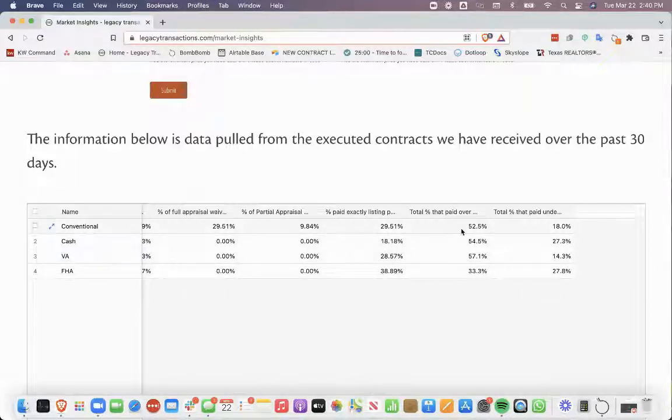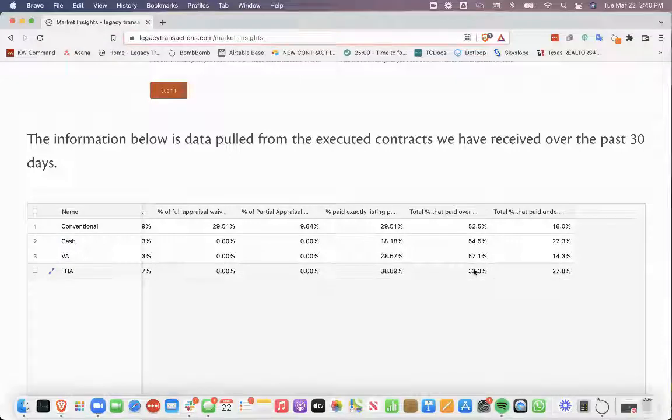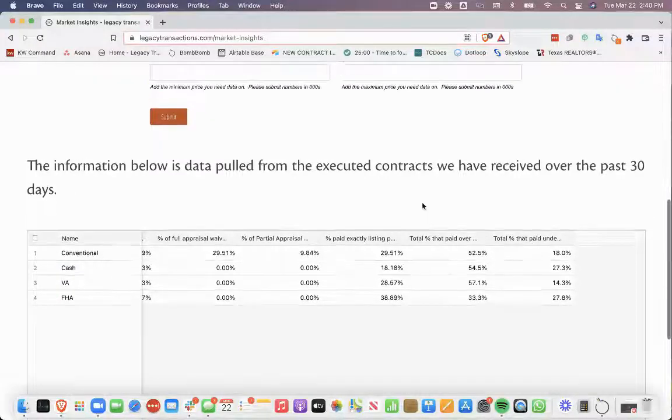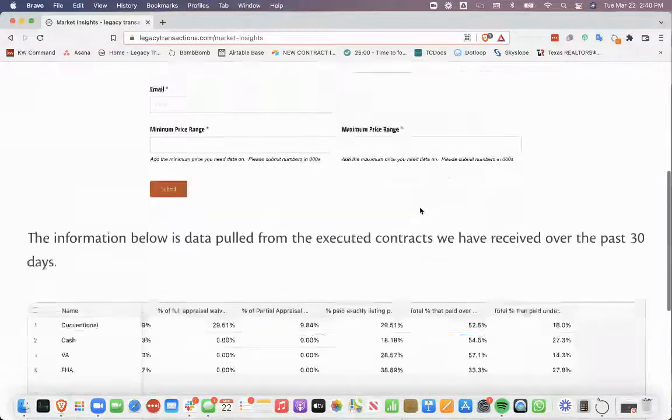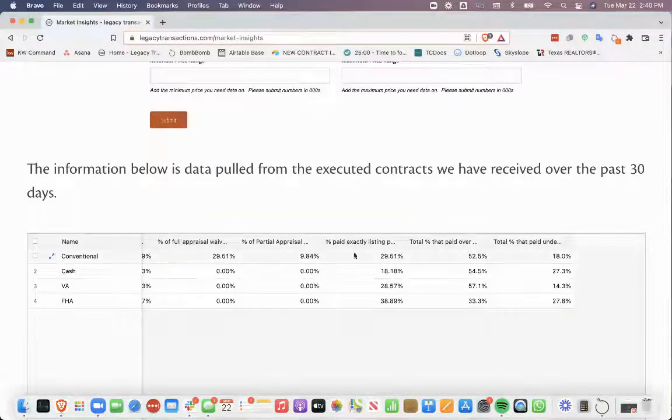You can see that the majority of them are paying over list price. Anyway, this information is going to be on our website.